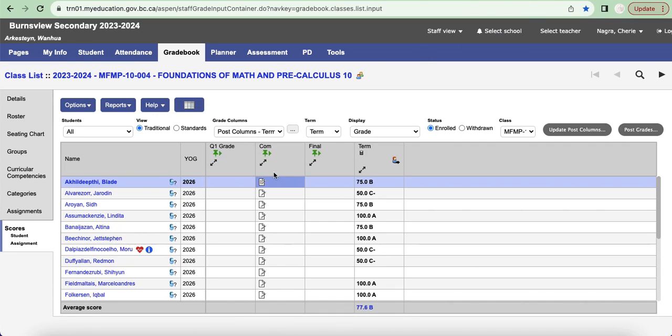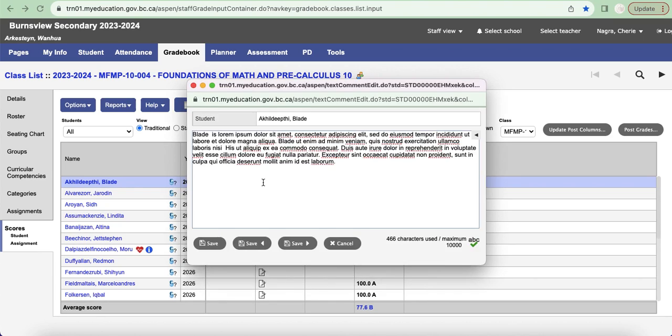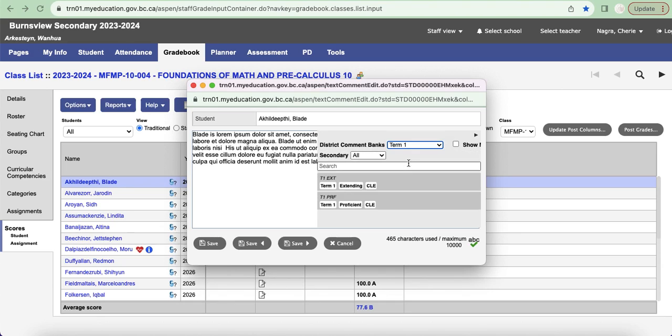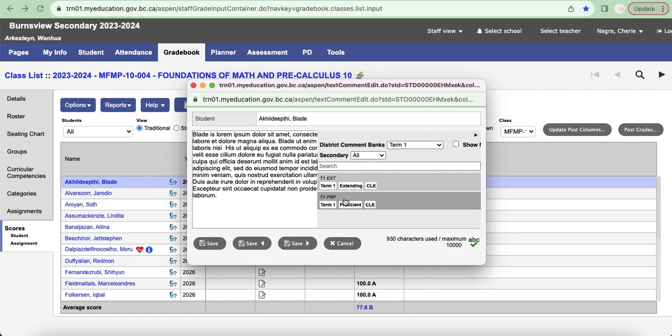So just wanted to show you quickly how to add your comment bank so that it makes your life a little bit easier and you can add those comments in and quickly access them in MyEd when you're doing your reporting. So that's all for now, but I will update you as soon as I know more. Thanks very much.